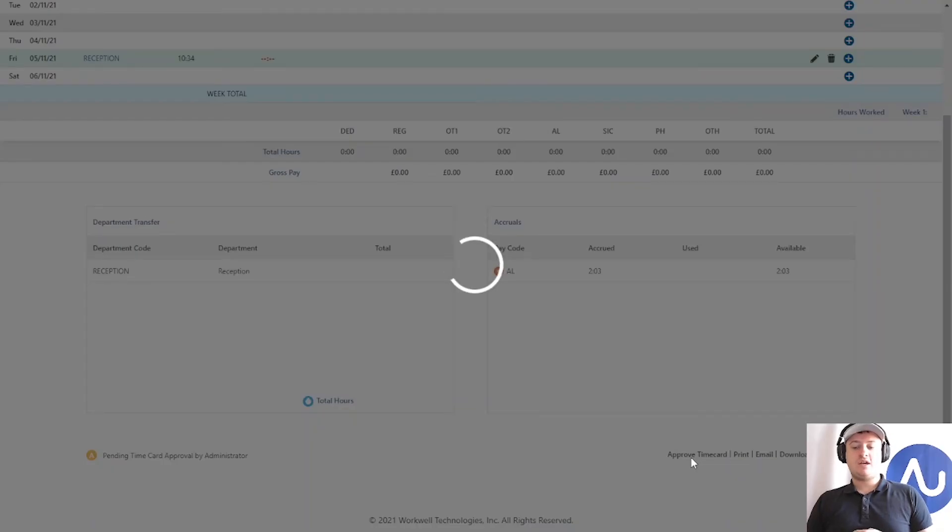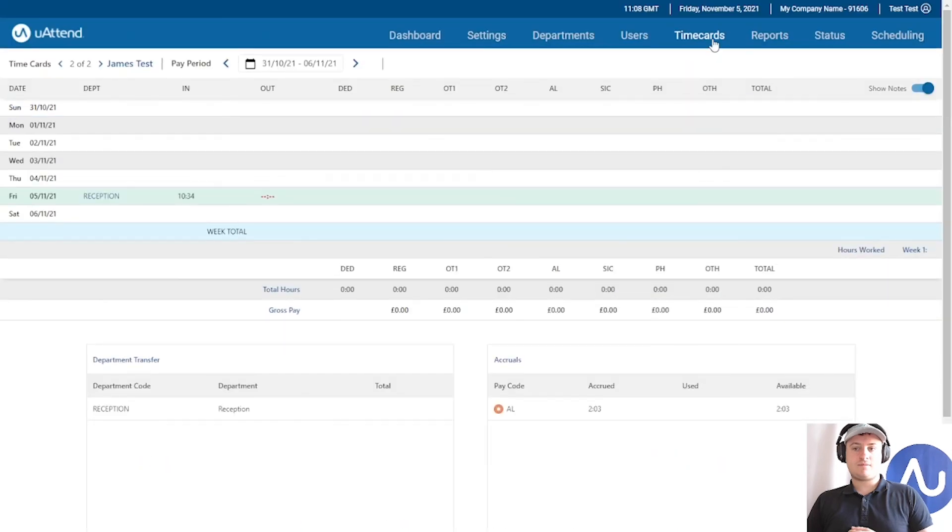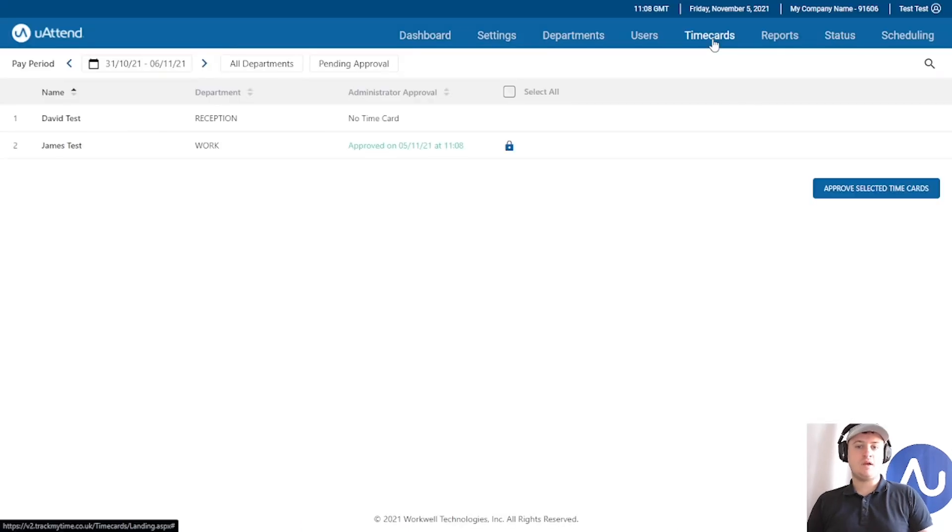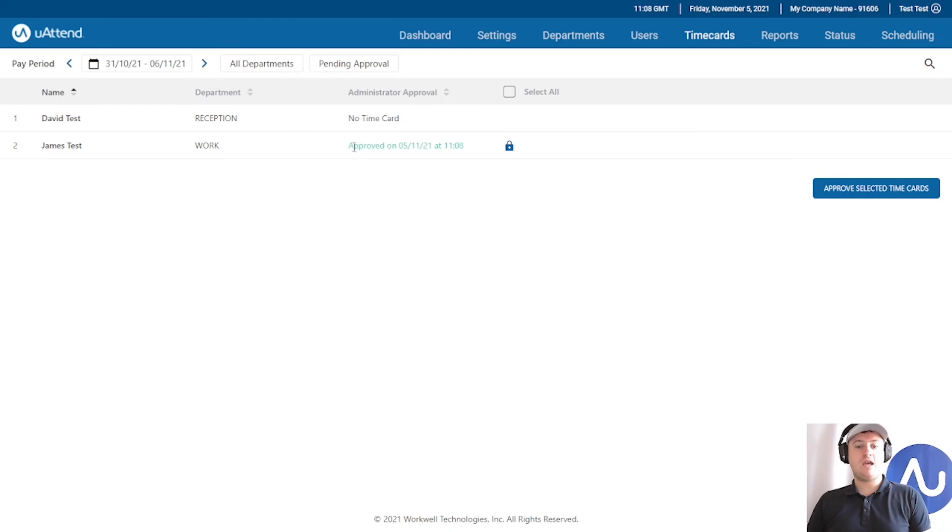I'm going to click approve again and go back to the full time card list. You can see here there is a little padlock which symbolizes that this time card for this pay period is now locked and when it was approved.